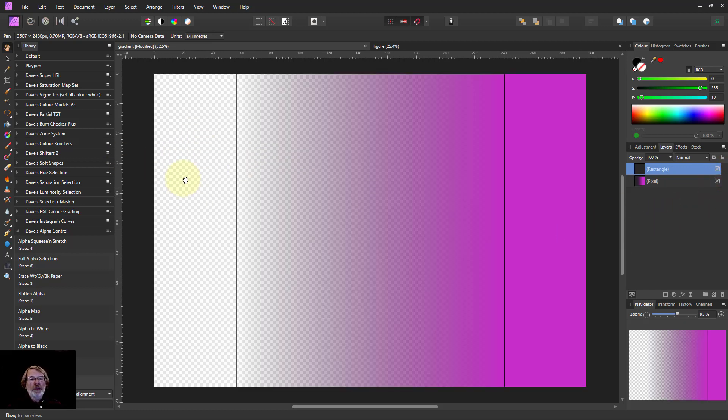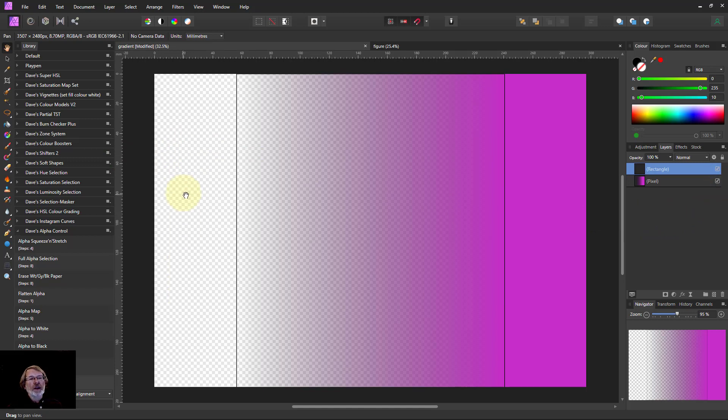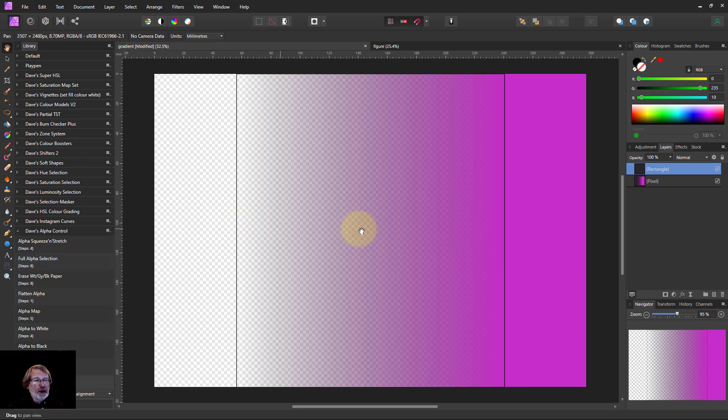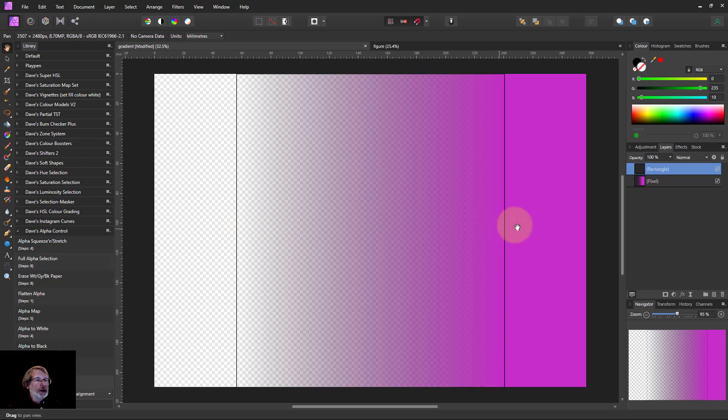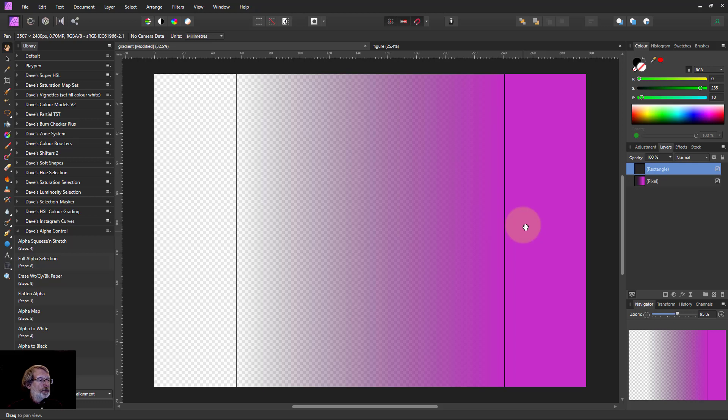And on the left here the checkerboard means that it is completely transparent. In the middle it goes from transparent to opaque which means alpha or transparency goes from 0 to 1. And on the right there it's got the alpha as 1 so it's completely opaque.